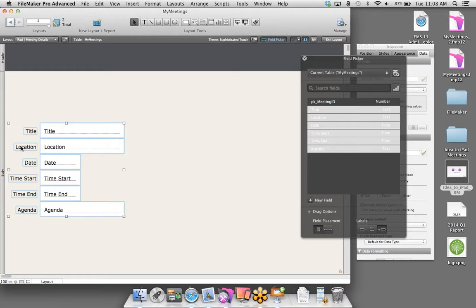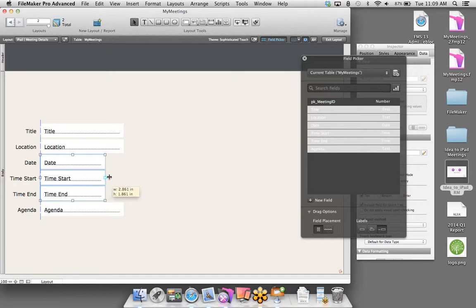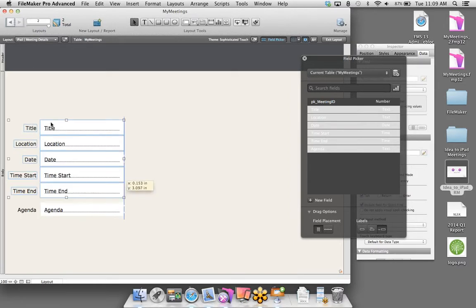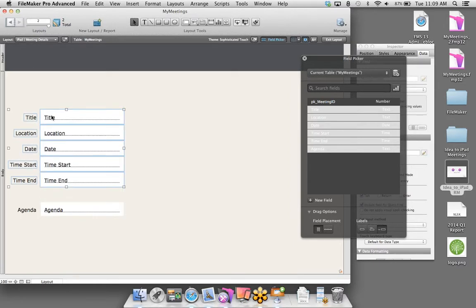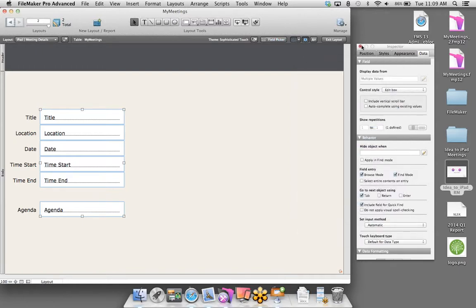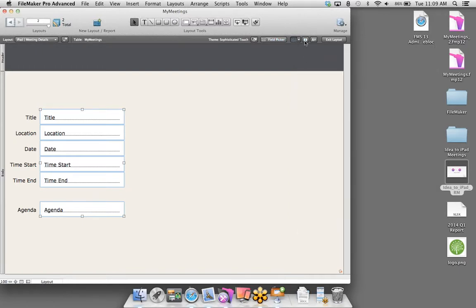Let's keep building out. We probably want to add a title of the meeting — change that field type back to text. We probably want to capture the location or meeting room. We probably want a date field for when this meeting will be held. Then we'll add time fields — a start time, changed to a time field type, and then an end time. Finally, we'll add a field for the agenda so we can quickly view what's on the docket for this meeting — that's a text field type.